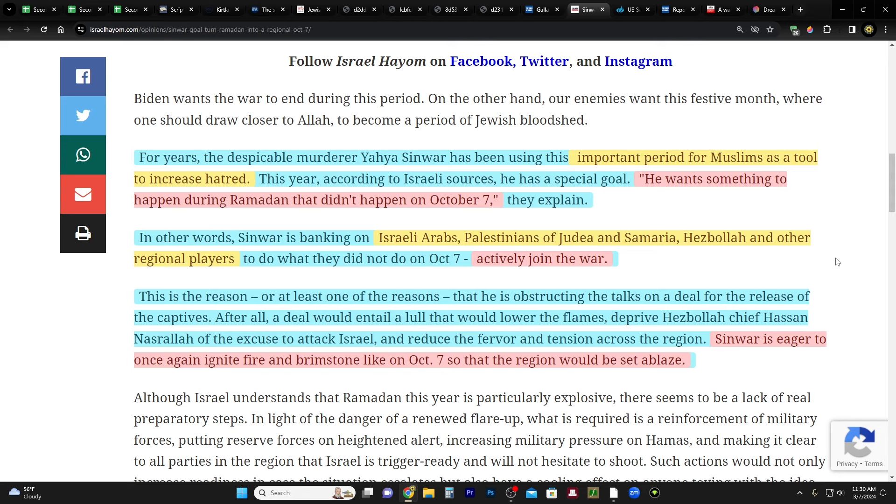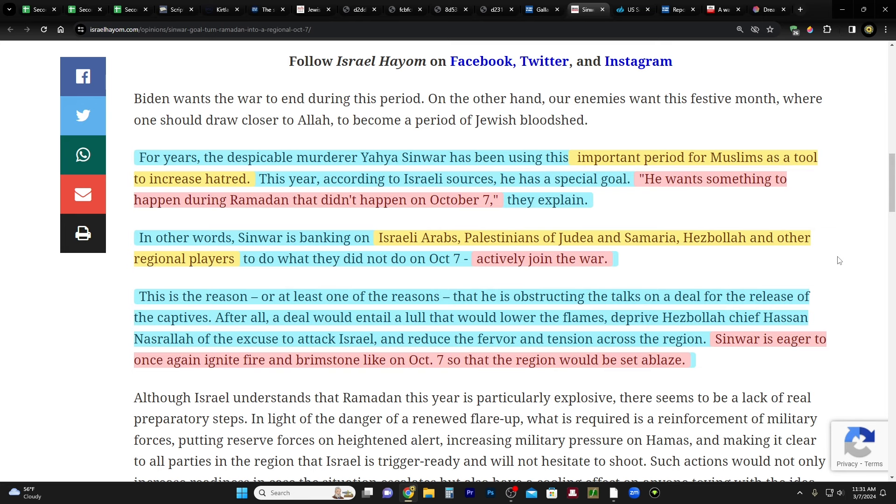In other words, Sinwar is banking on Israeli Arabs, Palestinians of Judea and Samaria, otherwise known as the West Bank, Hezbollah, and other regional players to do what they did not do on October 7th. Actively join the war. Now, before I continue, remember, they named this war or this operation Al-Aqsa Flood, and alternatively, Al-Aqsa Storm. And in the early days of the war, they were putting out all sorts of messages to the Arab world that now is the time to do this. This is where we're actually going to destroy Israel, remove them from the map, and they called on everybody to join.